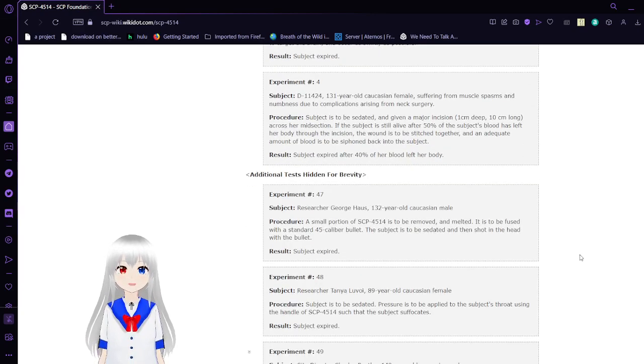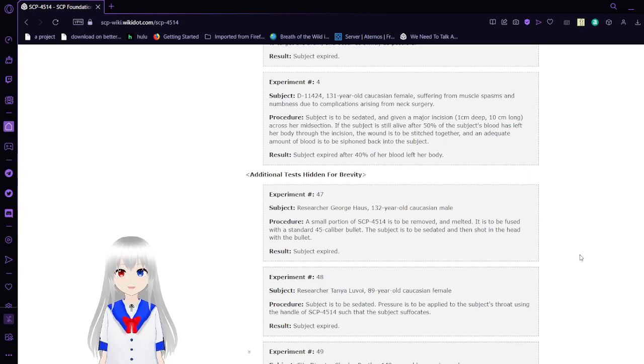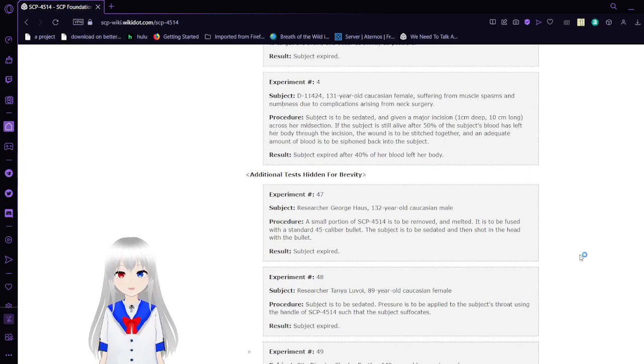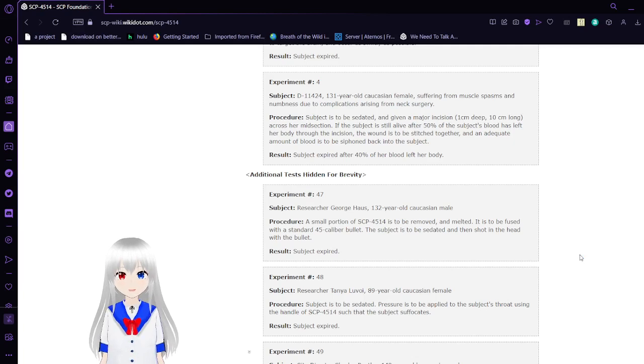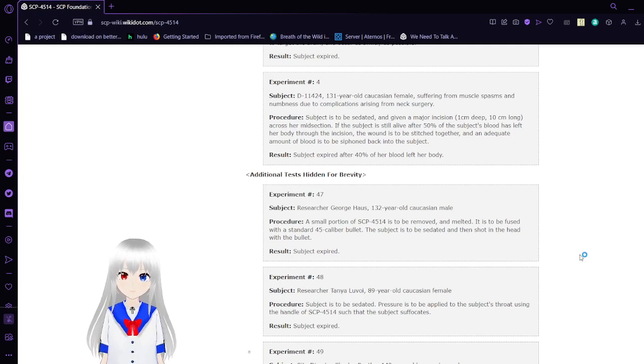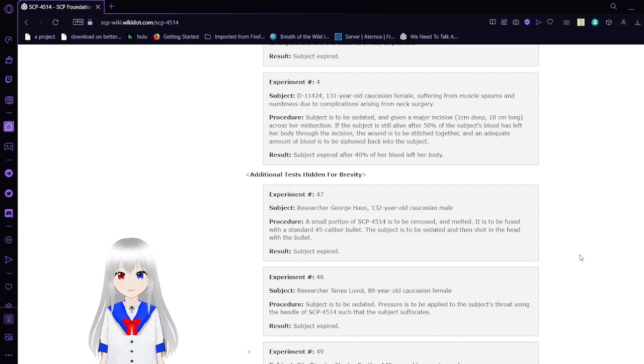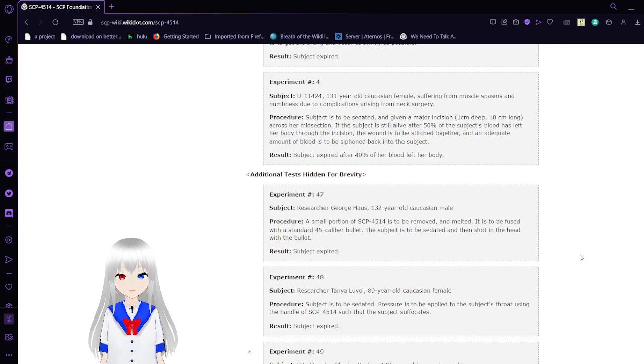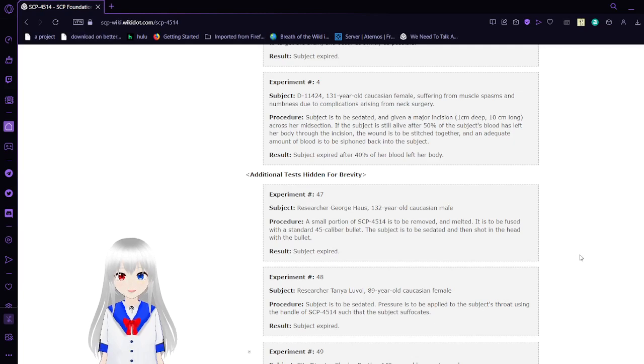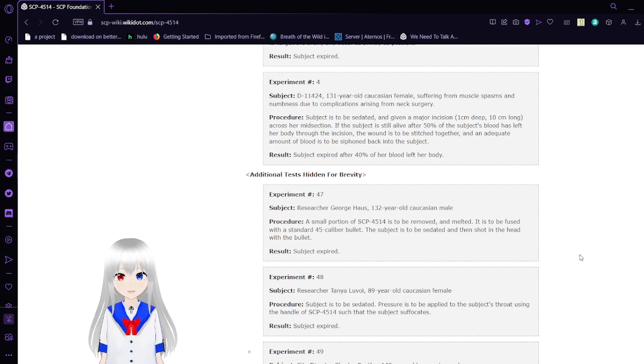Experiment number 4, Subject D11424, 131-year-old Caucasian female, suffering from muscle spasms and numbness, these complications arising from neck surgery. Procedure: Subject is to be sedated and given a major incision, 1 centimeter deep, 10 centimeters long across her midsection. If the subject is still alive after 50% of the subject's blood has left her body through the incision, the wound is to be stitched together and an adequate amount of blood is to be siphoned back into the subject. Result: Subject expired after 40% of her blood left her body.